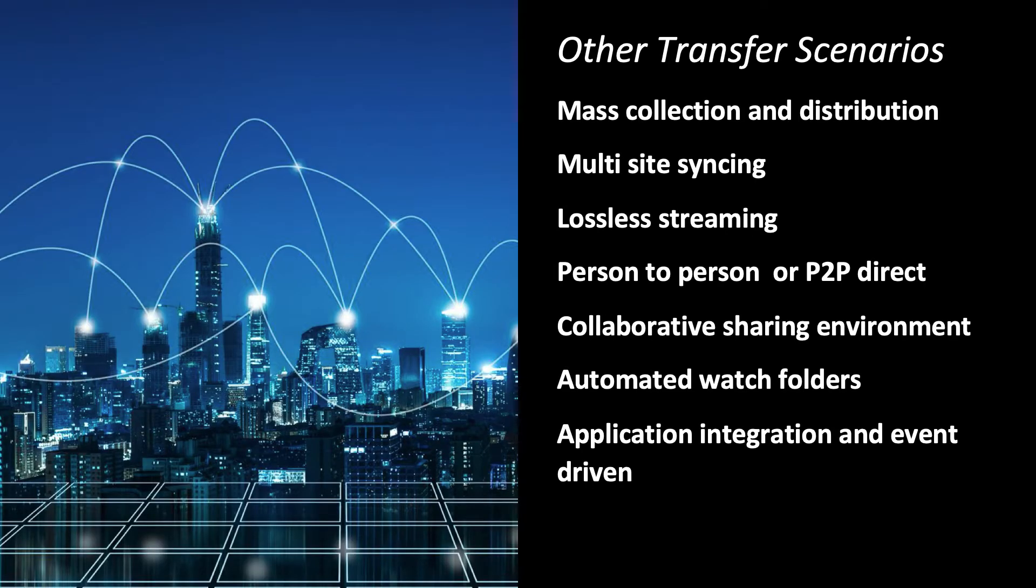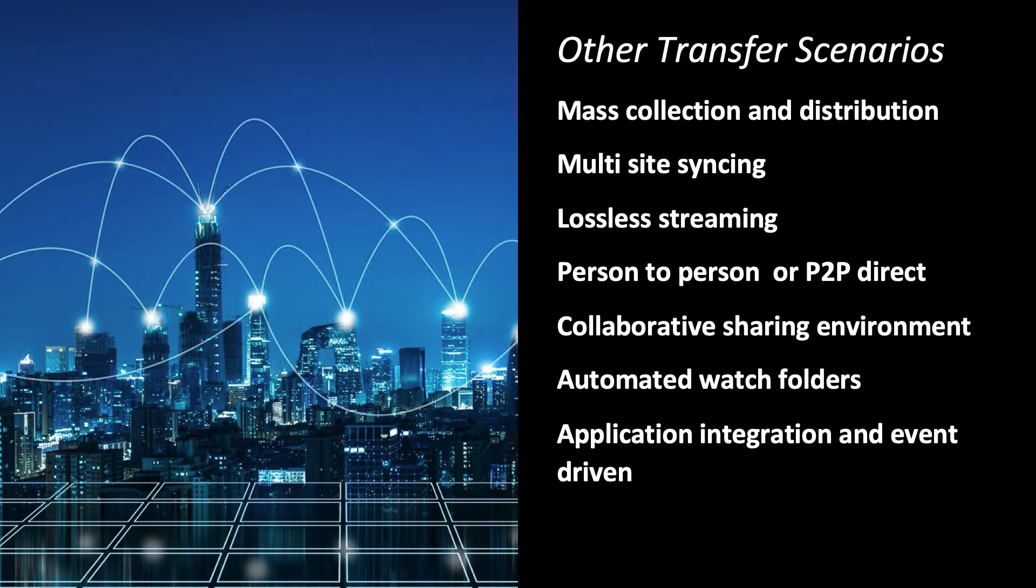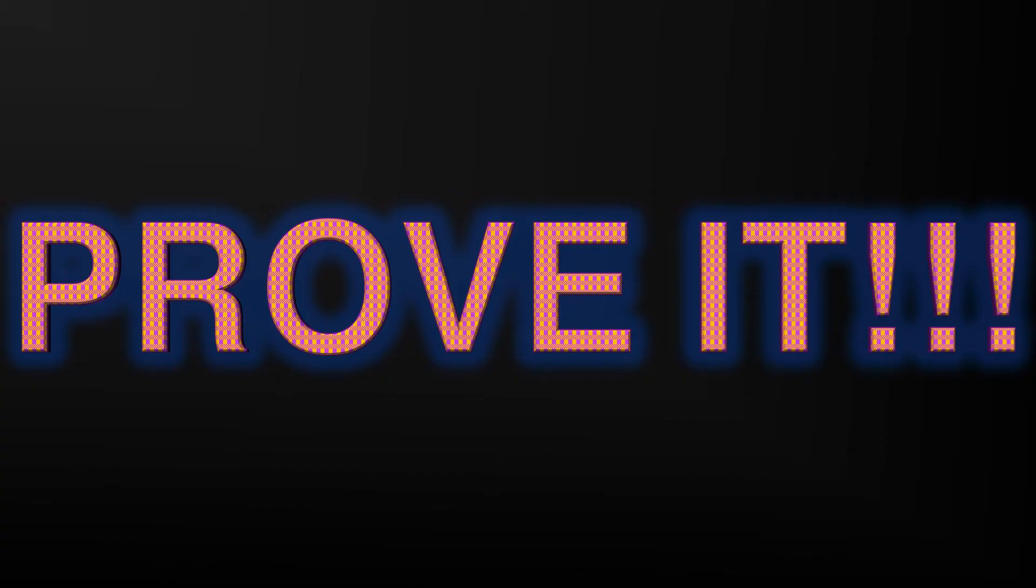Speaking of other transfer options, Aspera really covers the gamut of use cases when it comes to data movement. Syncing, streaming, gateways, proxies, collaborative environments, highly automated workflows, and tight system integrations. We really do it all when it comes to data movement. Anyways, slides show you nothing, so let's actually take a look at the tool.